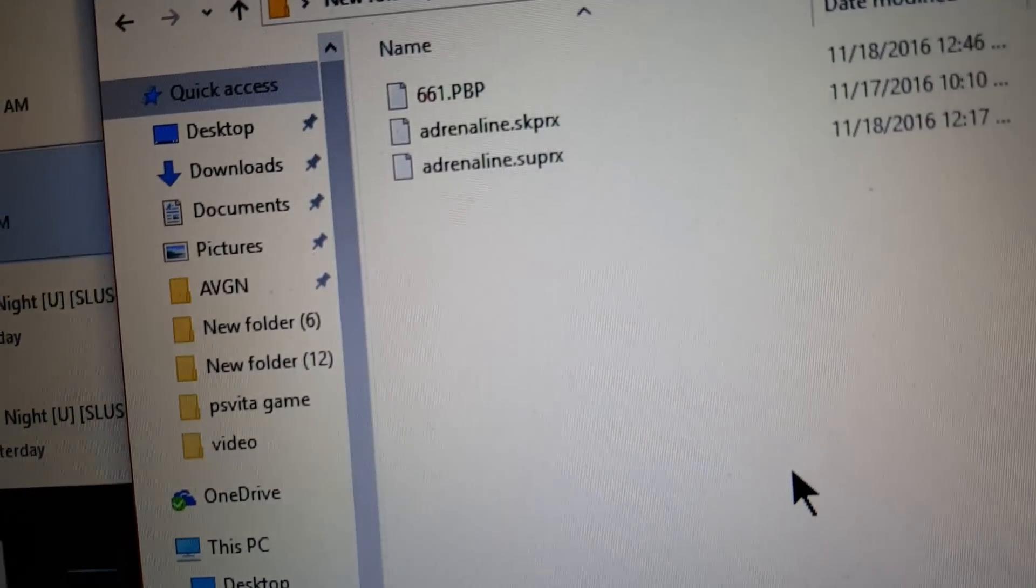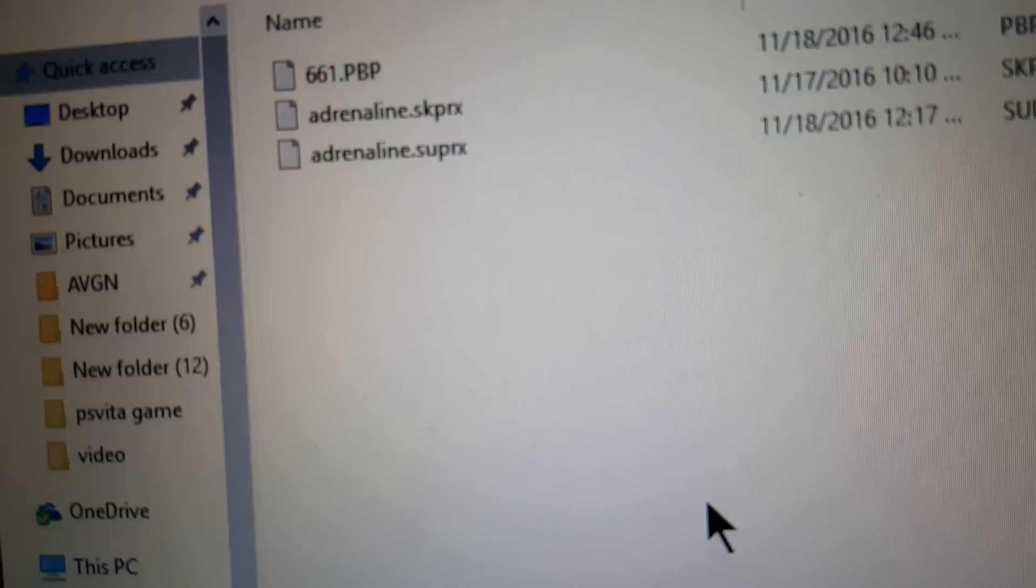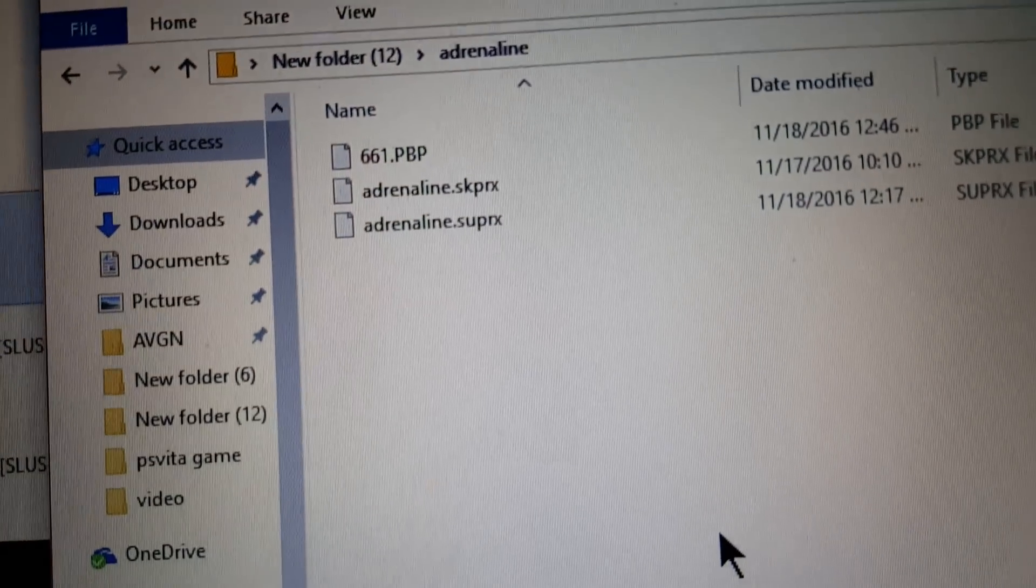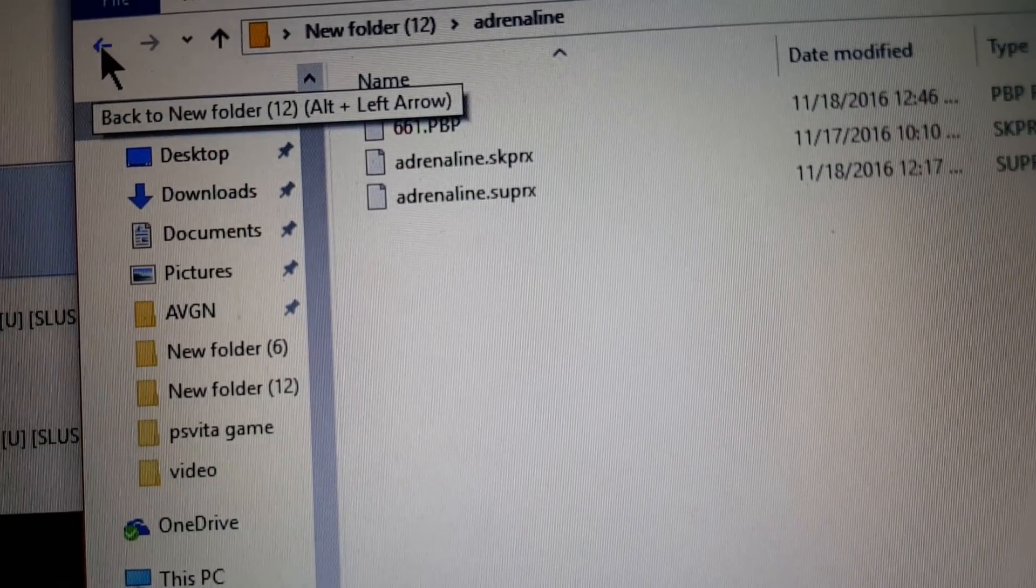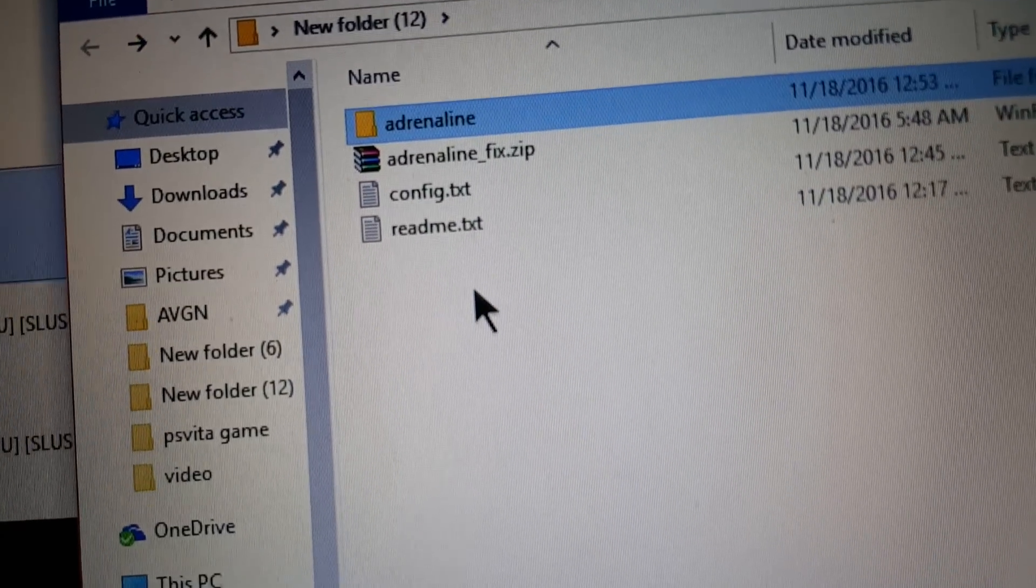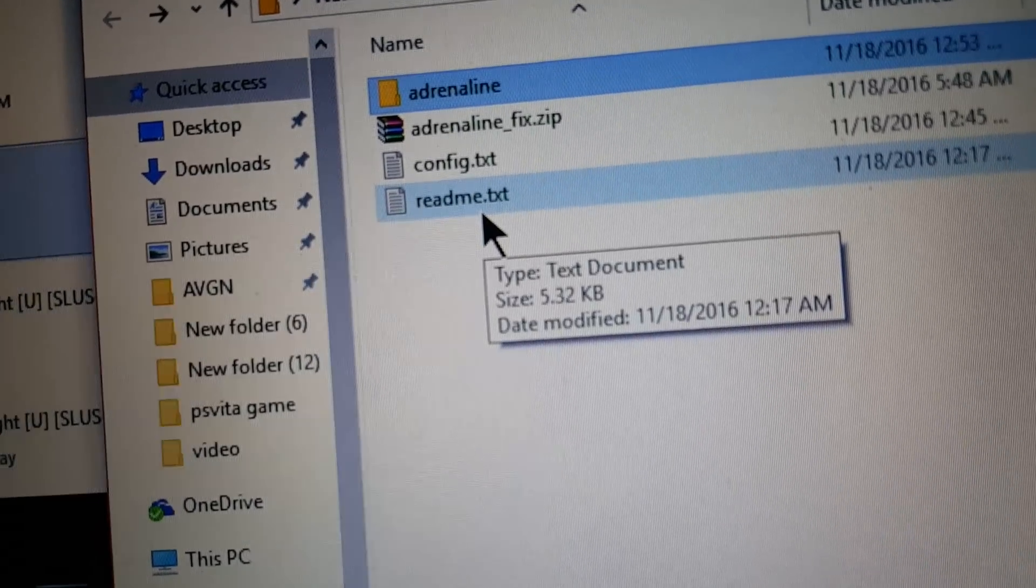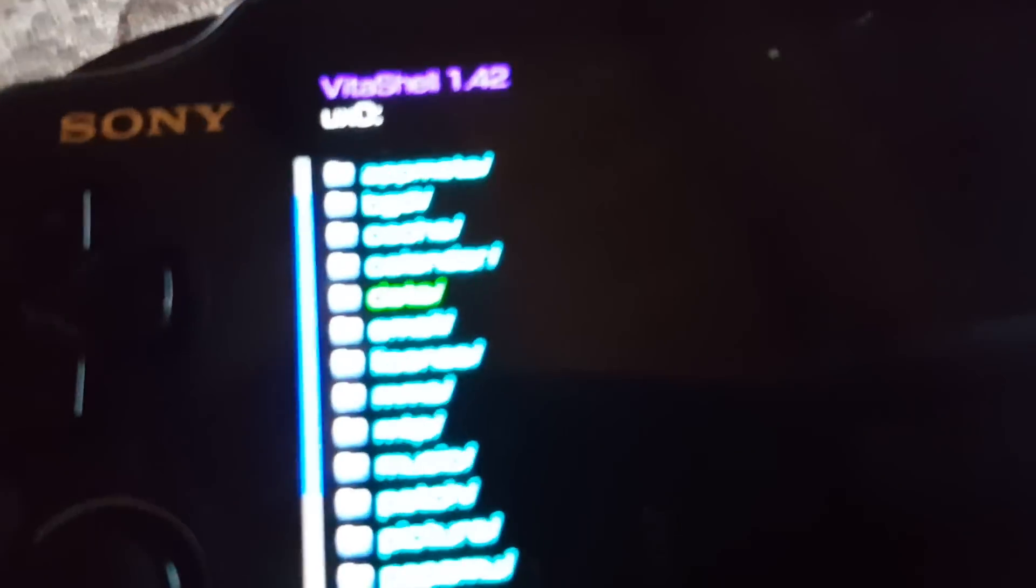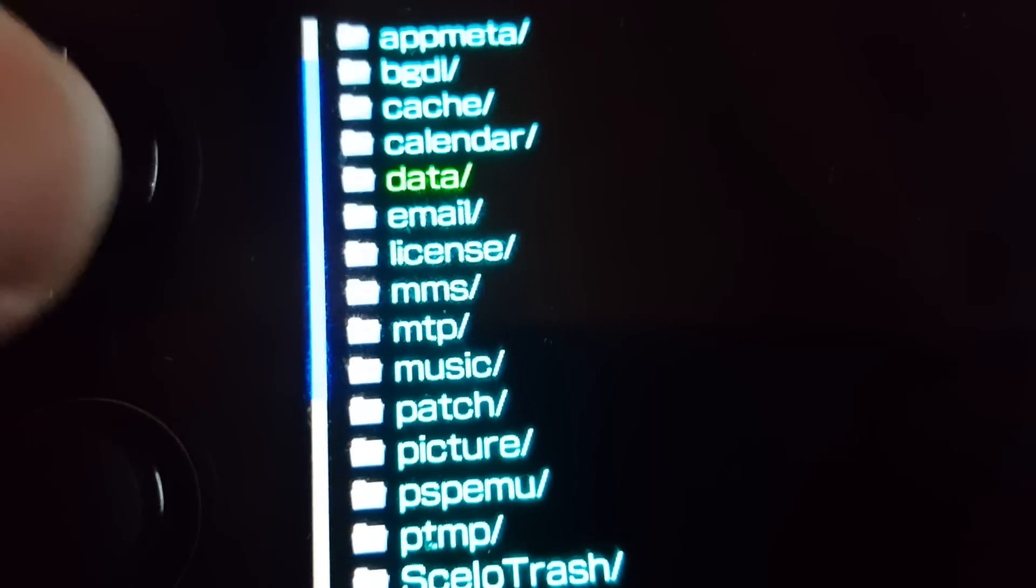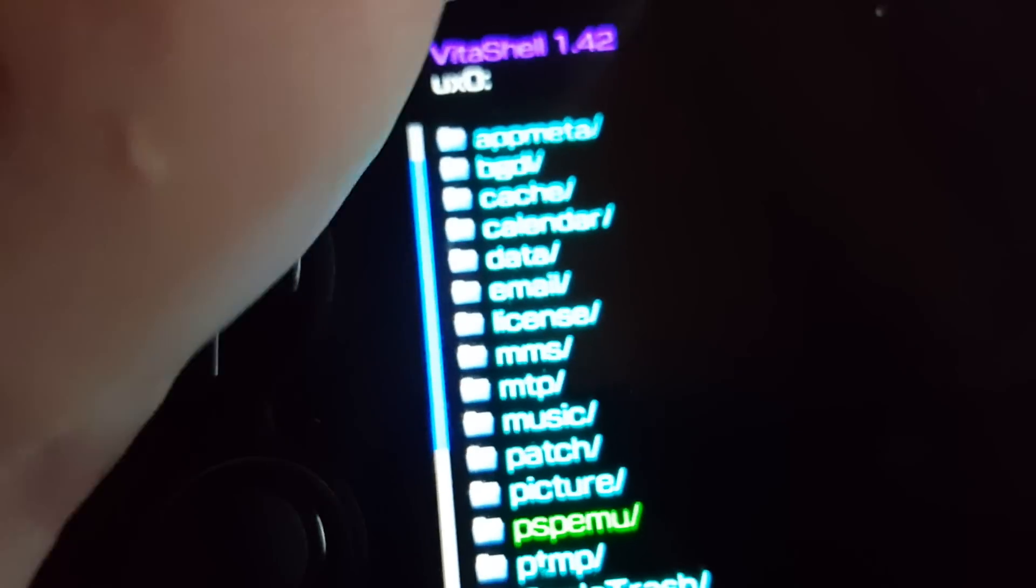Also, one more thing. You're going to need the README. The README contains everything you need to know. I'll show you where the file needs to go. You see where it says PSPEMU? You open that up.